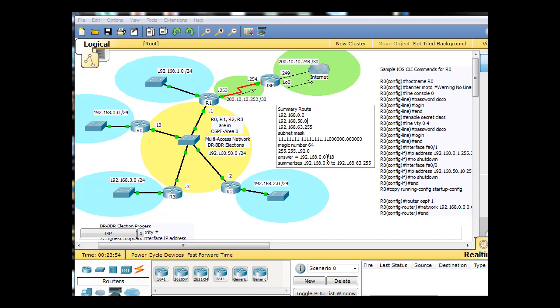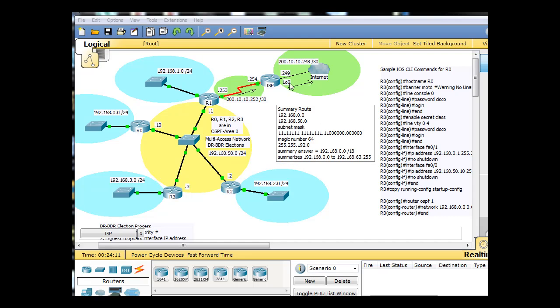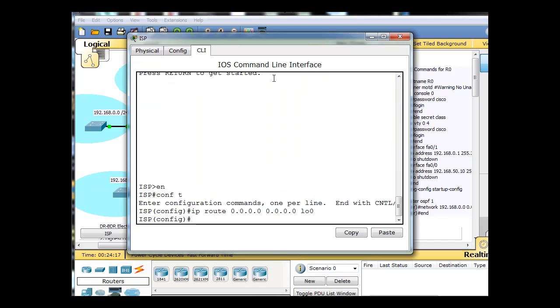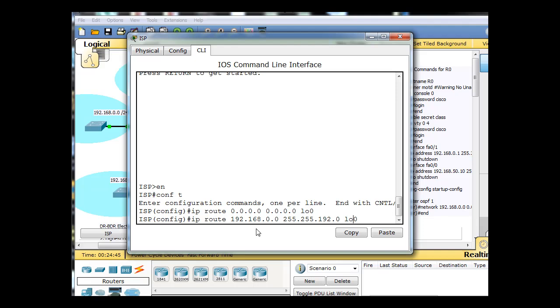So our answer is going to be the summary route. So summary answer will be 192.168.0.0 slash 18. And that's going to summarize 0 to 63.255. And we're going to put that in right now. So we'll click on this router and then it's got serial zero interface right there. And we'll put in another static route. So we'll say IP route to the 192.168.0.0 network. And we've got to put in the correct subnet mask though. So we put in 255.255.192 going out of our other interface, which happens to be serial 0 slash 0. And that's going to set up a summary route. It'll reach all networks from 192.168.0 to 192.168.63.255.